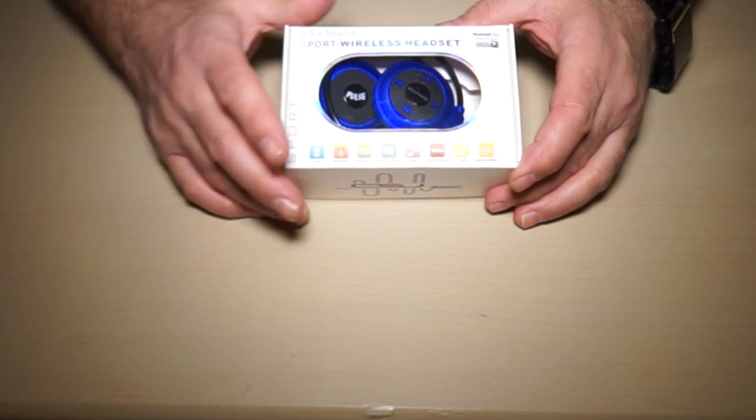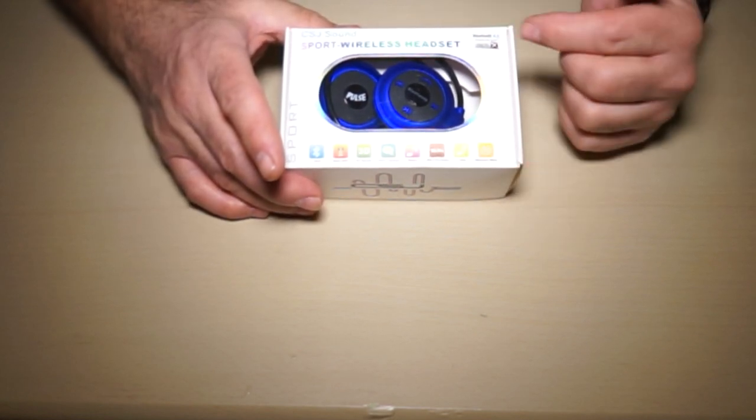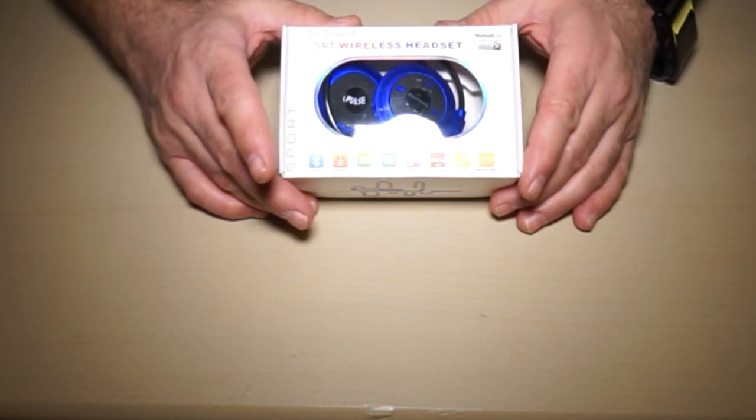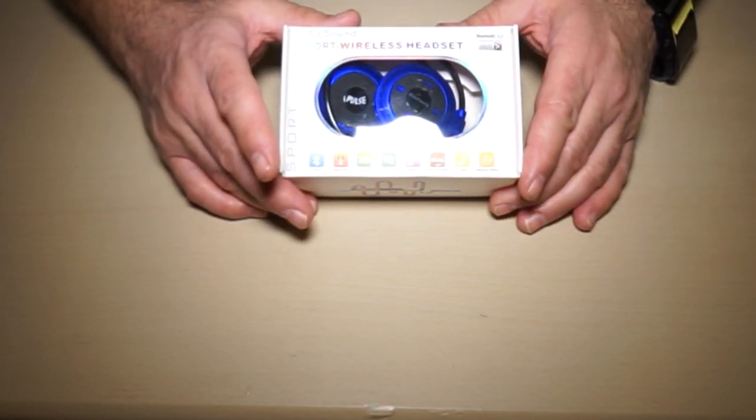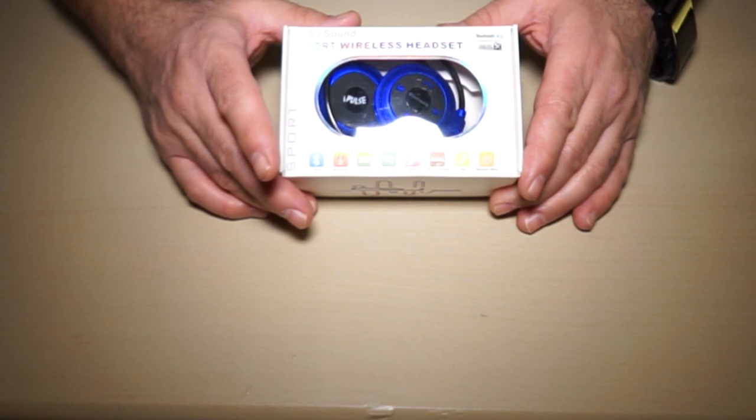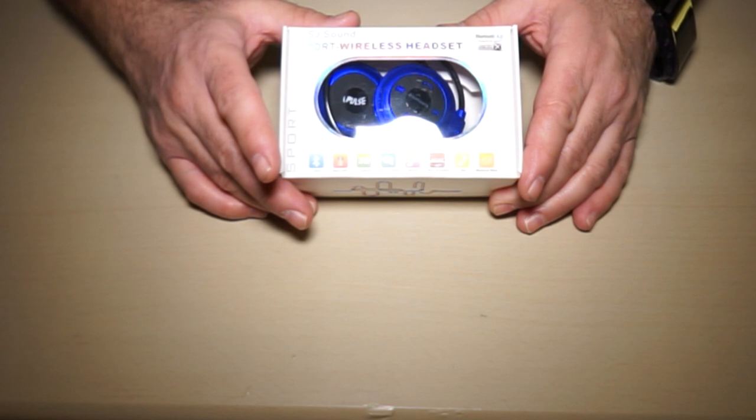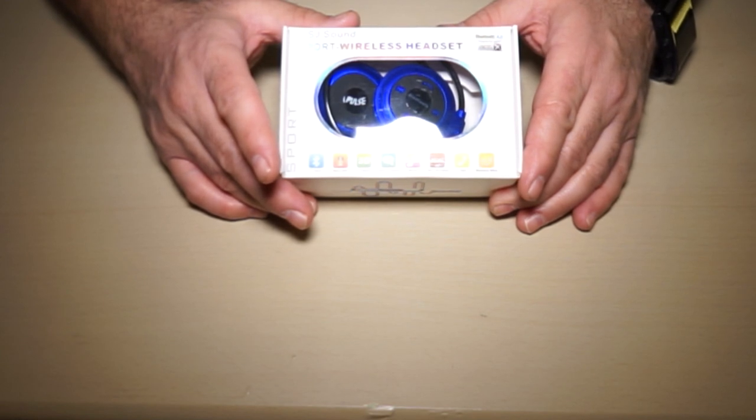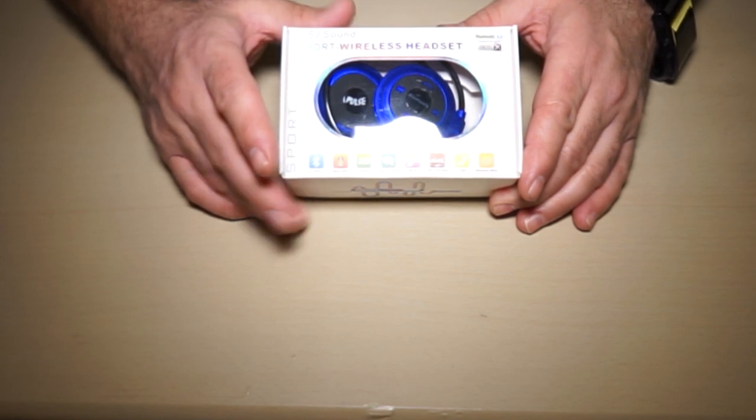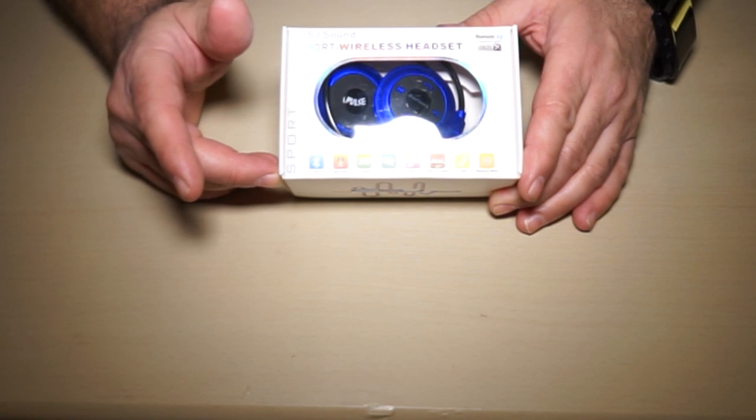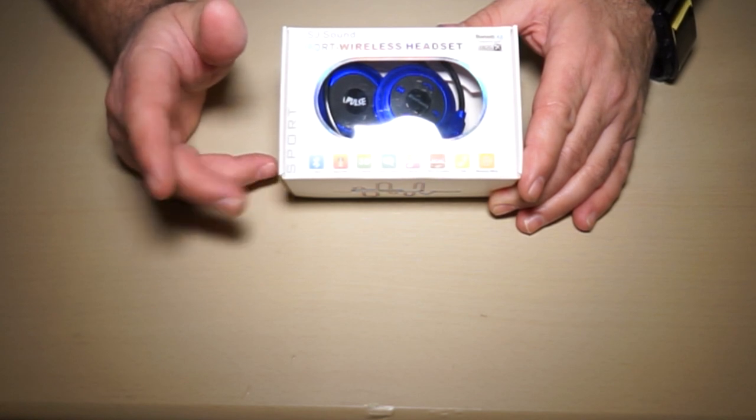They have aptX, a new compression format that supposedly makes it sound as good as a wired headset. I'm not sure if it's quite that good, but I was very happy listening to music with this headset.